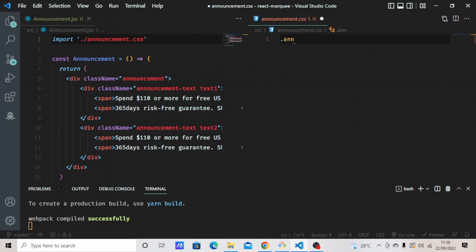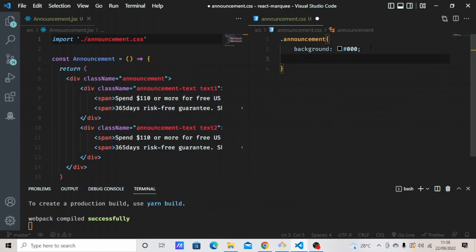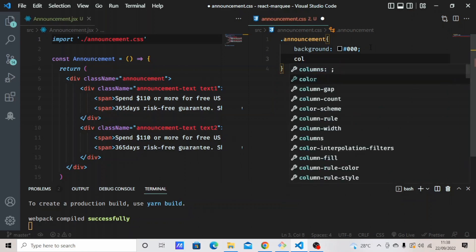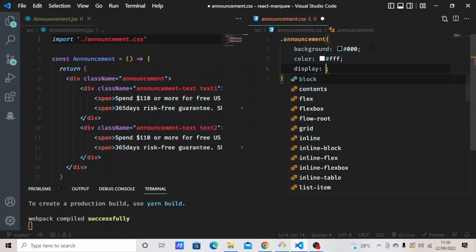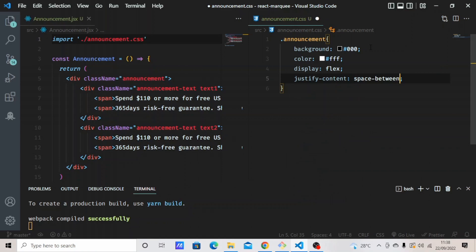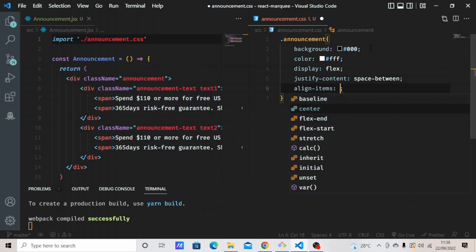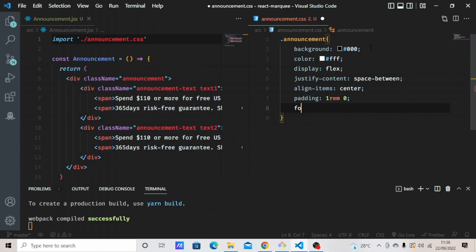The CSS file will target the announcements div. Set a background of #000, color of #fff, display flex, justify-content space-between, align-items center. I'll give it some padding of 1rem 0, and a font-size of 0.8rem.